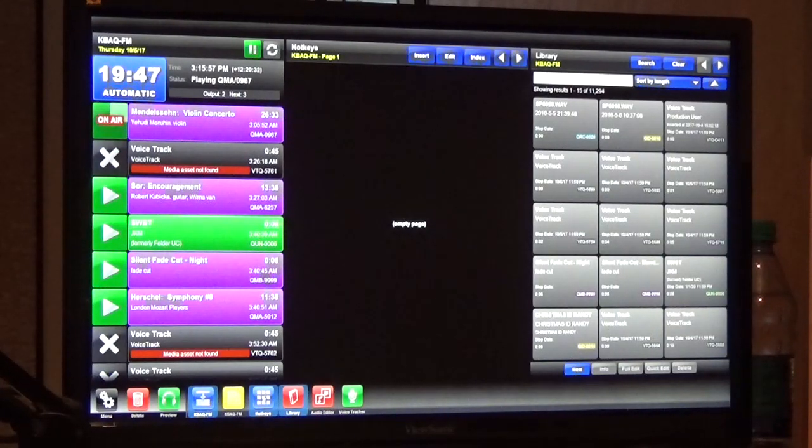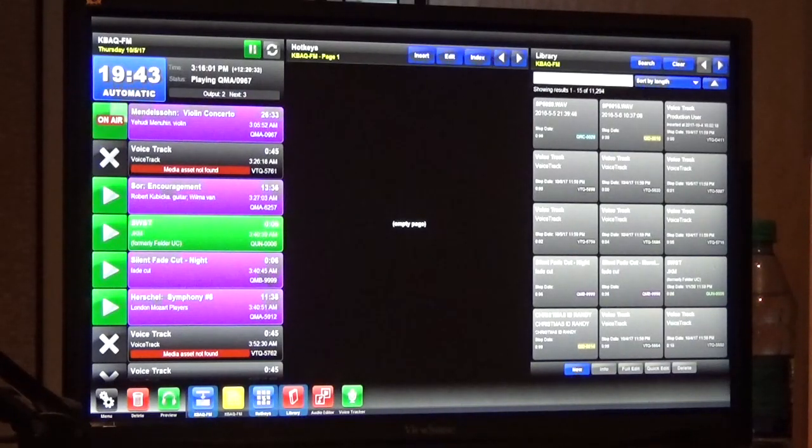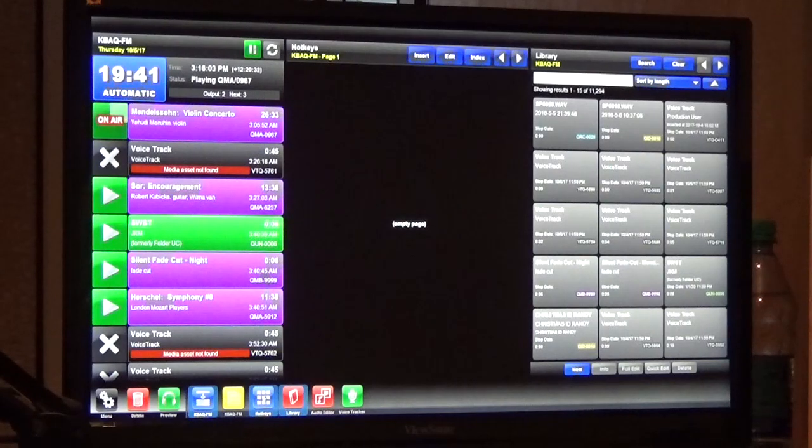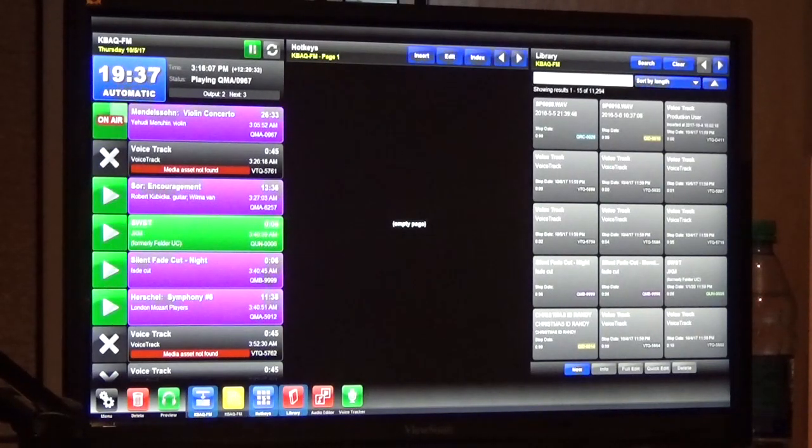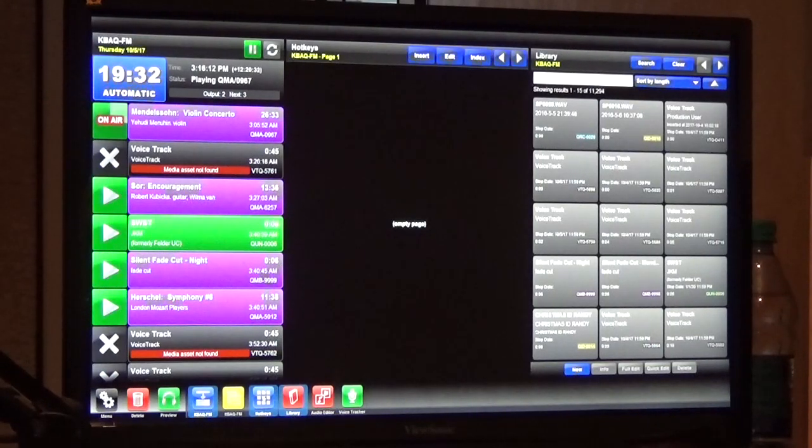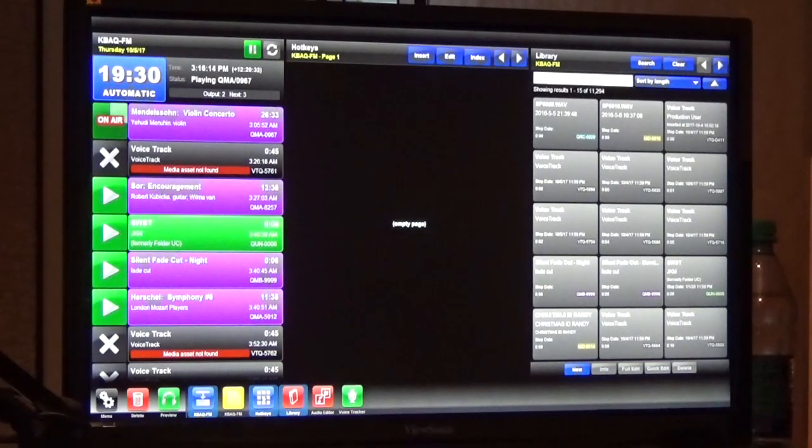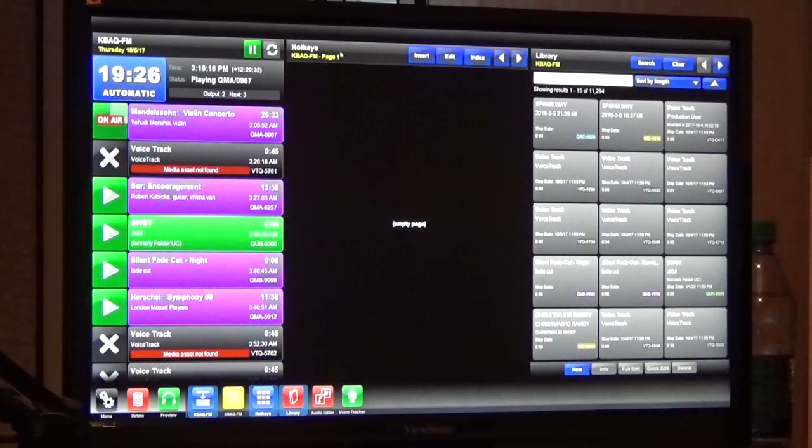I also recommend it if you're going into the library to search for the same file every day, day in day out, put it on a hotkey because you can actually insert things from a hotkey to the log if you need to. Think of it as just like a quick search of the things you use the most. You don't have to use it but it's there.